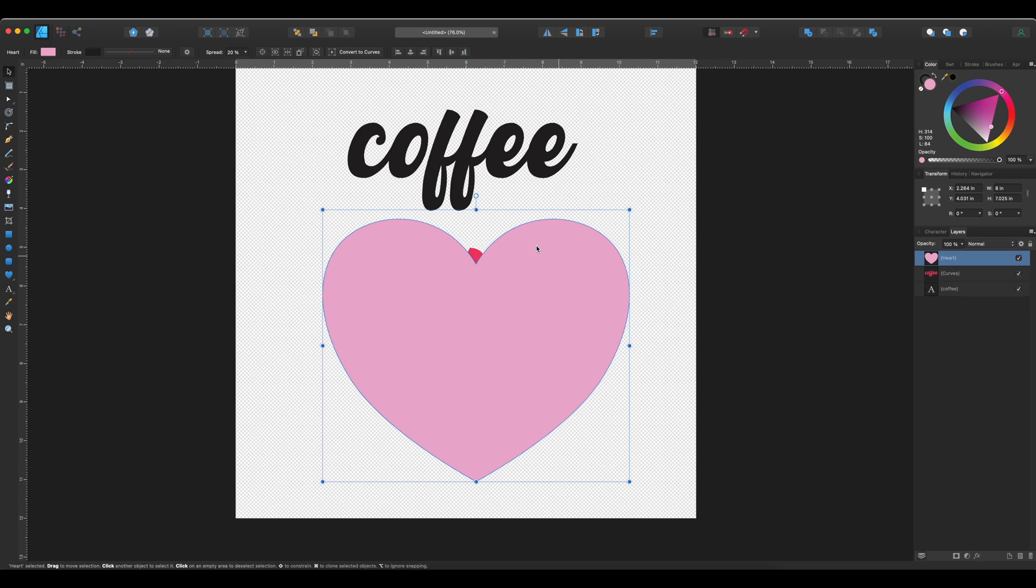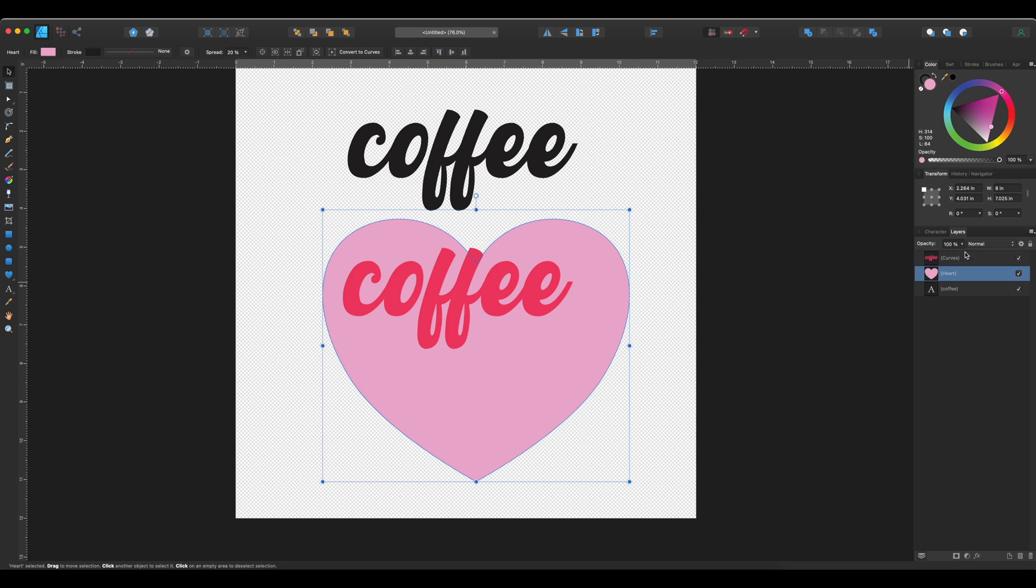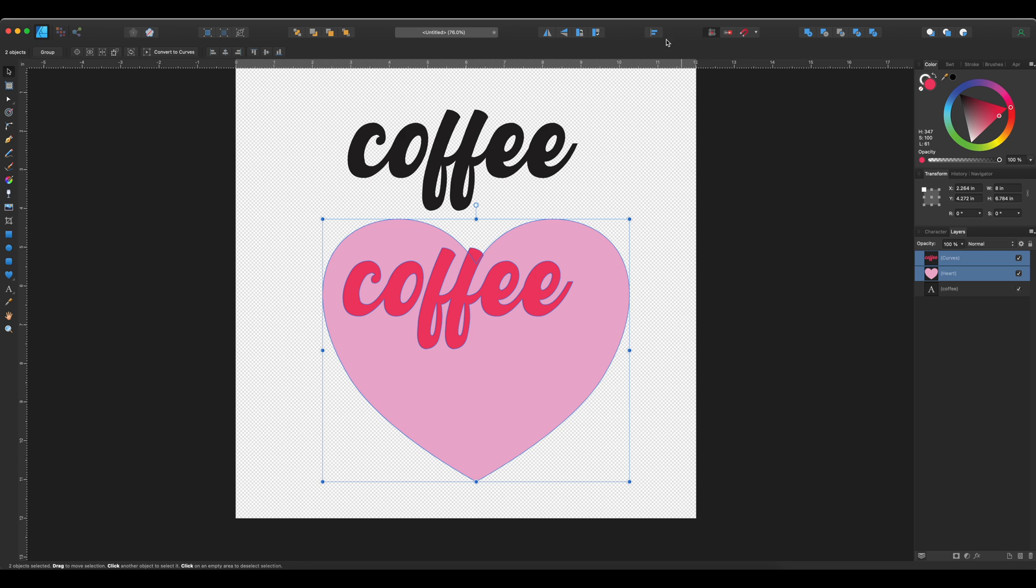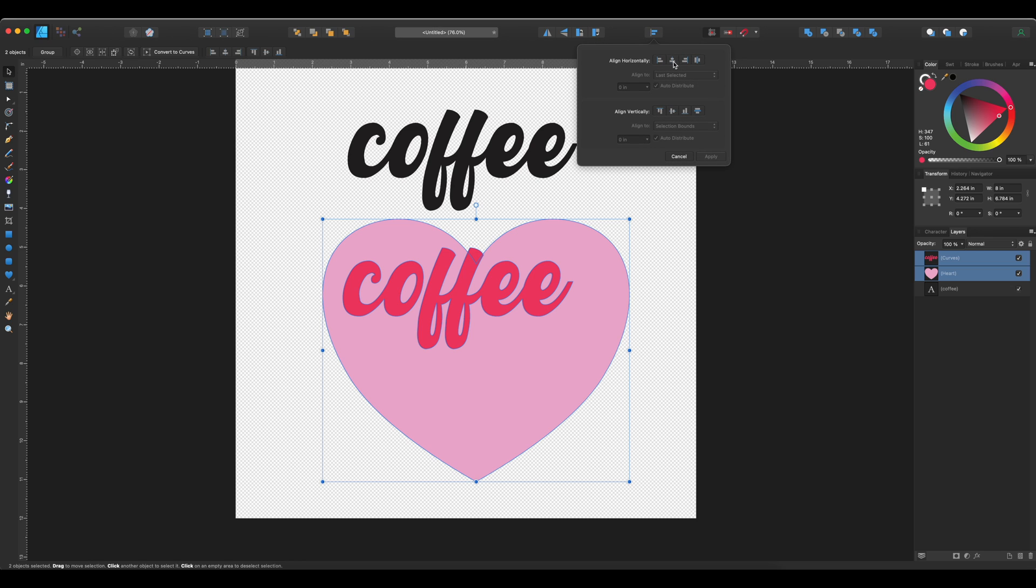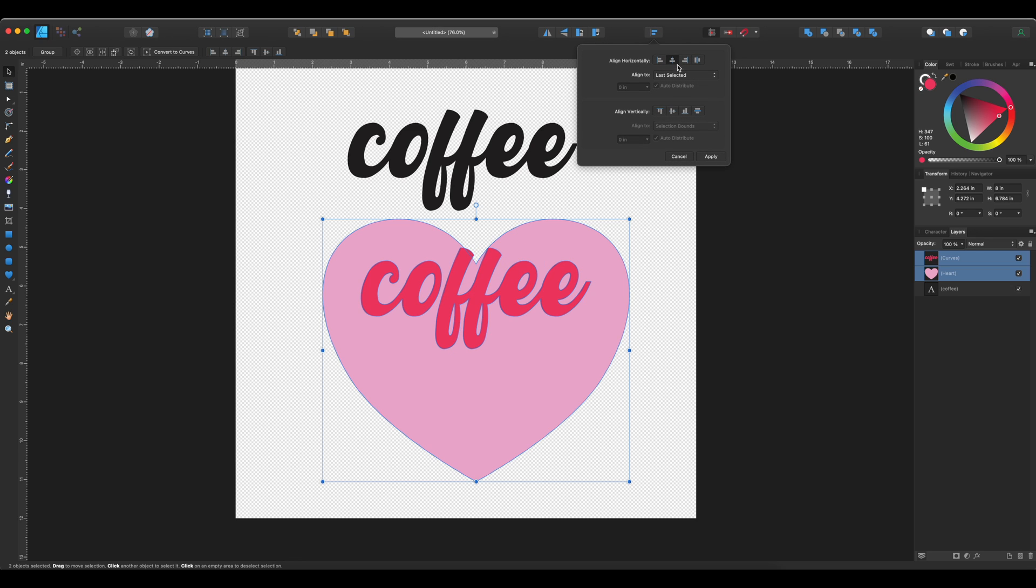And then I want coffee to be in the center. So I'm going to select both coffee and the heart. And I'm going to center it horizontally as well as vertically.